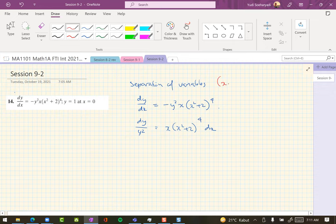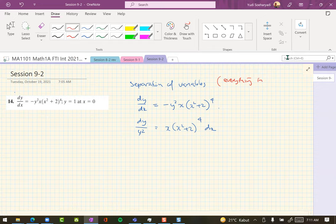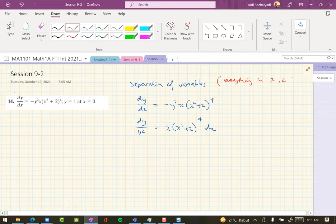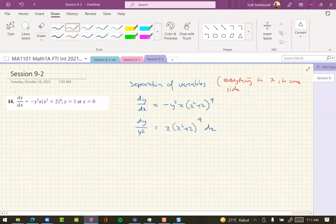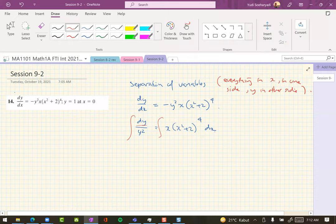Everything in x in one side, y on the other side. We are done with this separation thing. And then next, because the differential is already here, dy, this is dx, so when we integrate this one...